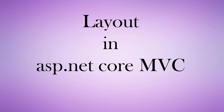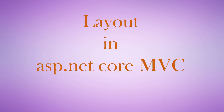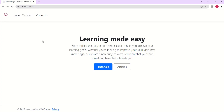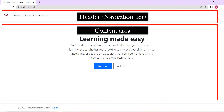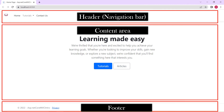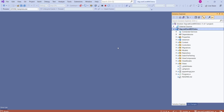Hi, this is Sahana. In this session we are going to discuss layout in ASP.NET Core applications. Look at this application. At the top we have a header, next we have a content area, and at the bottom we have a footer. You can see layout is a combination of all these visual elements. ASP.NET Core application lets us define layout using a layout file.